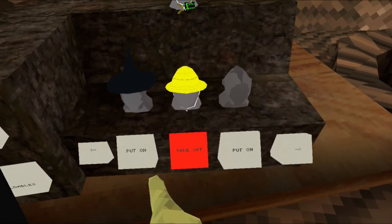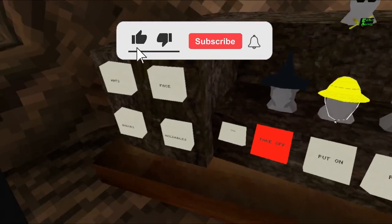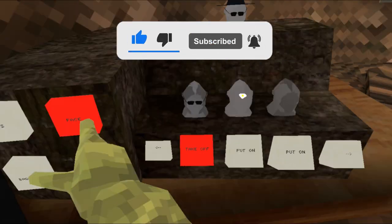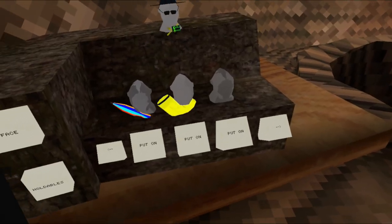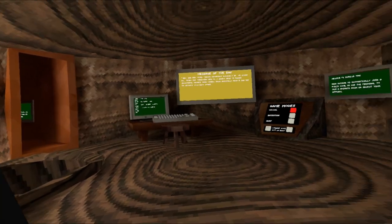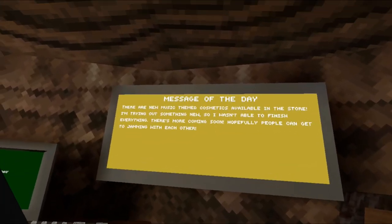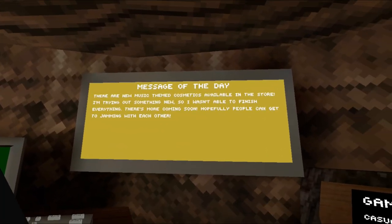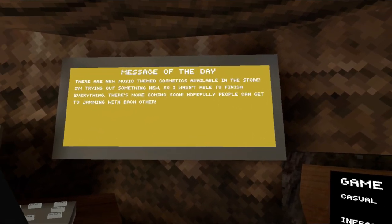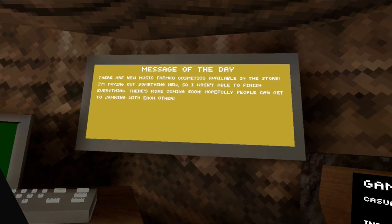After a few long weeks and several delays, we finally have a new Gorilla Tag update. Let's see the board. There are new music themed cosmetics available in the store.